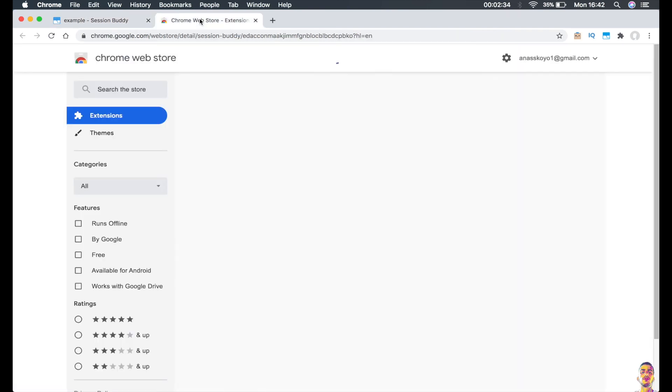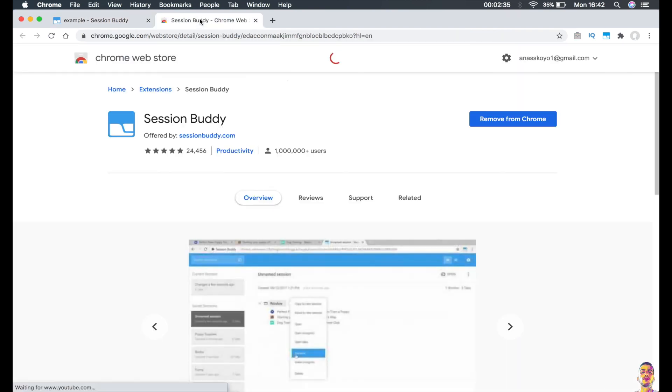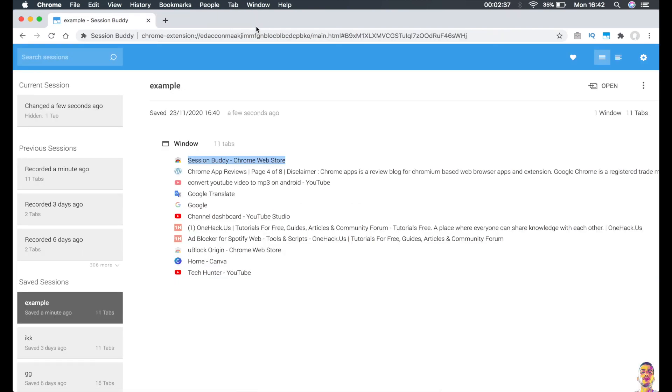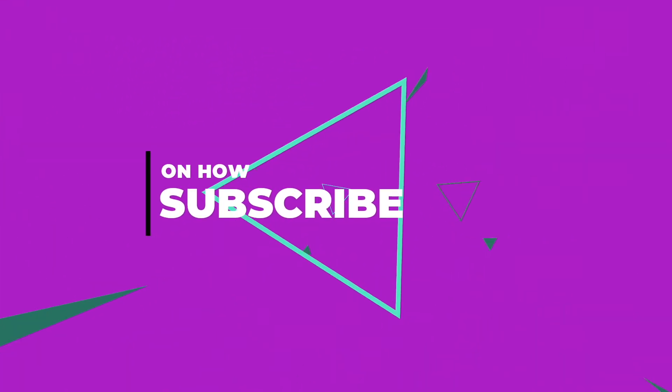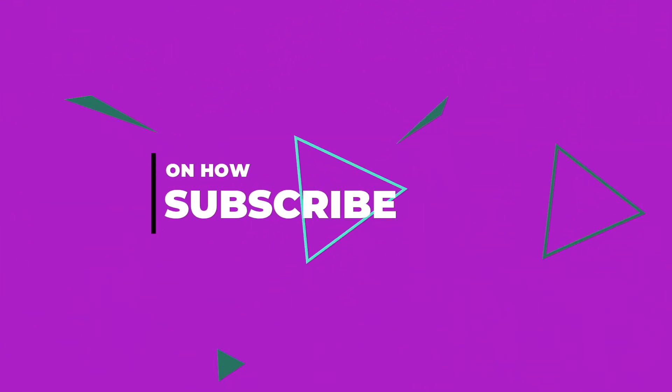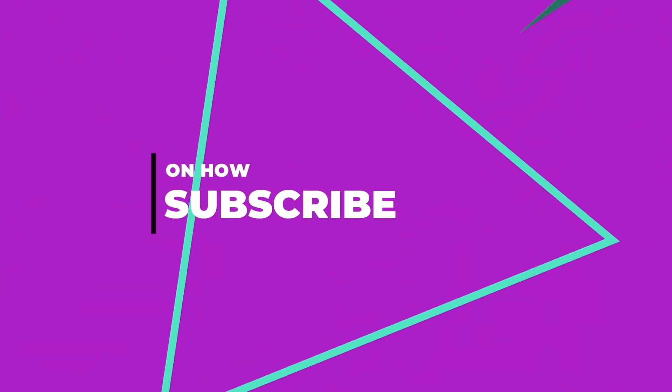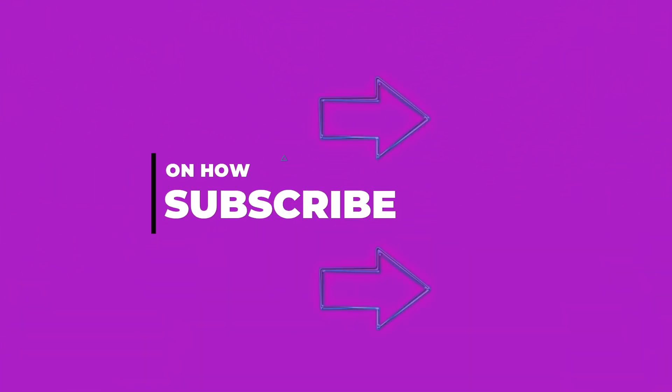So I hope you enjoyed the video. As I said, I will put the link for it in the description. Make sure to subscribe and hit the like button for more, and see you on the next one. Bye bye.